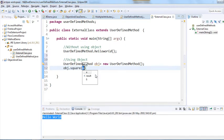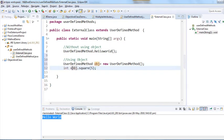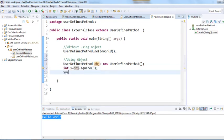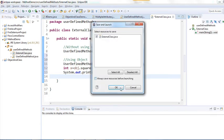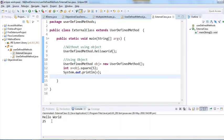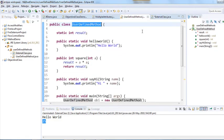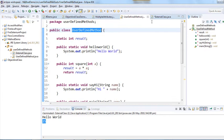Then call object.square(5) to calculate the square of 5, and store the result in an int variable x. Let me print this — it prints 25.